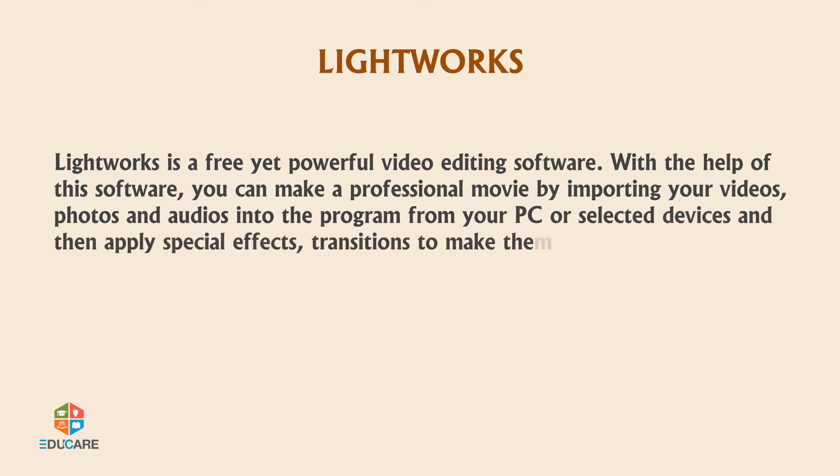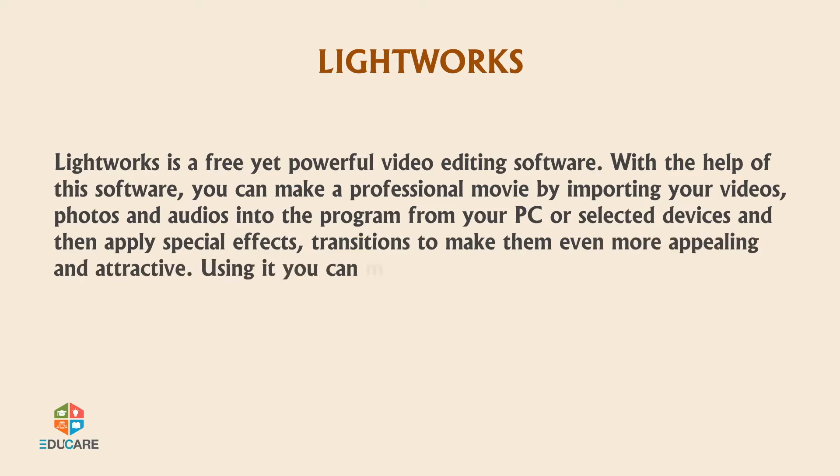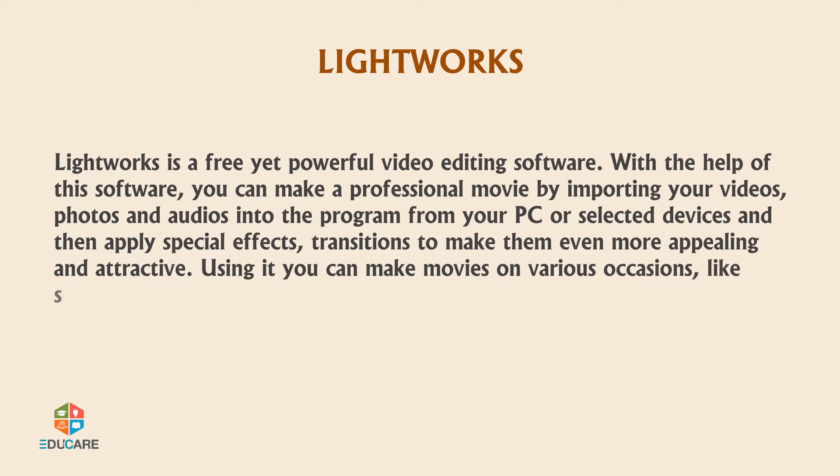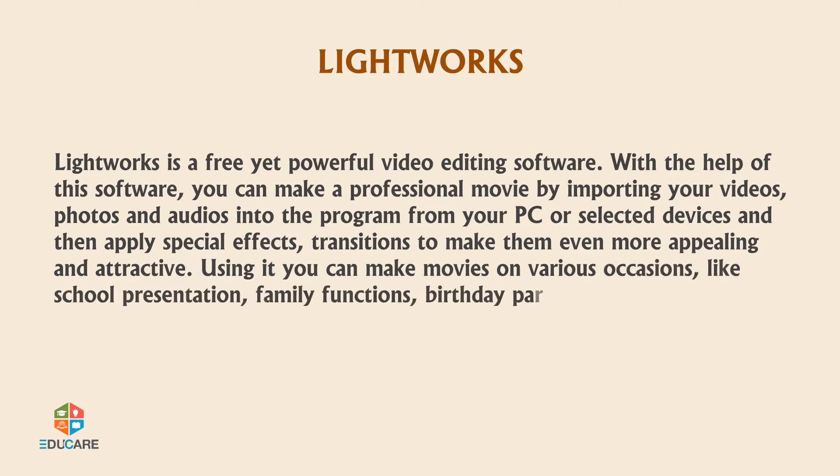Transitions to make them even more appealing and attractive. Using it you can make movies on various occasions like school presentations, family functions, birthday parties, etc.